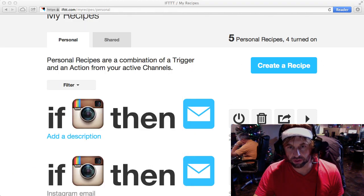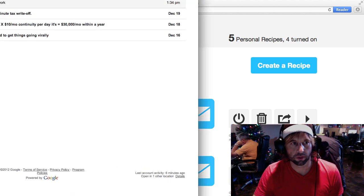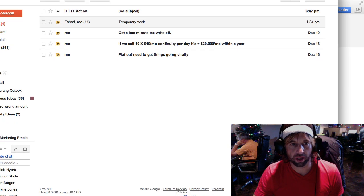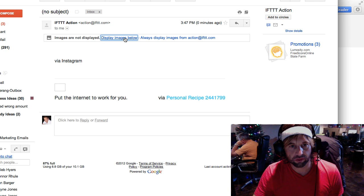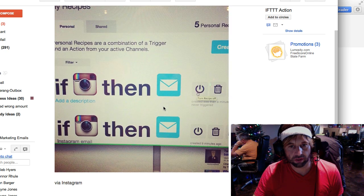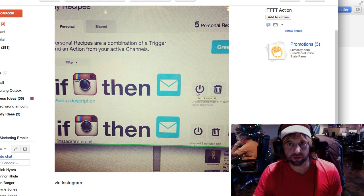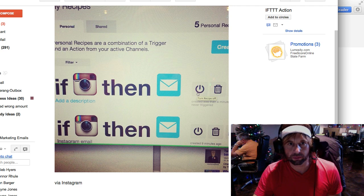It just takes a second for it to go ahead and initialize that email. A quick look in my email account shows IFTTT Action. I click on that link, and you'll see there's going to be the picture of my screen that I shot with Instagram emailed right to my inbox. It can be a pretty helpful tool to automate a lot of those processes that otherwise you would have to do manually.